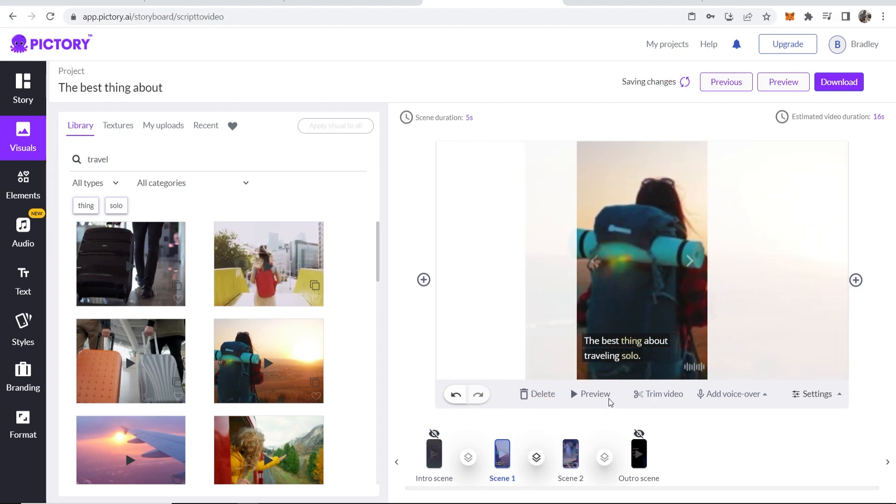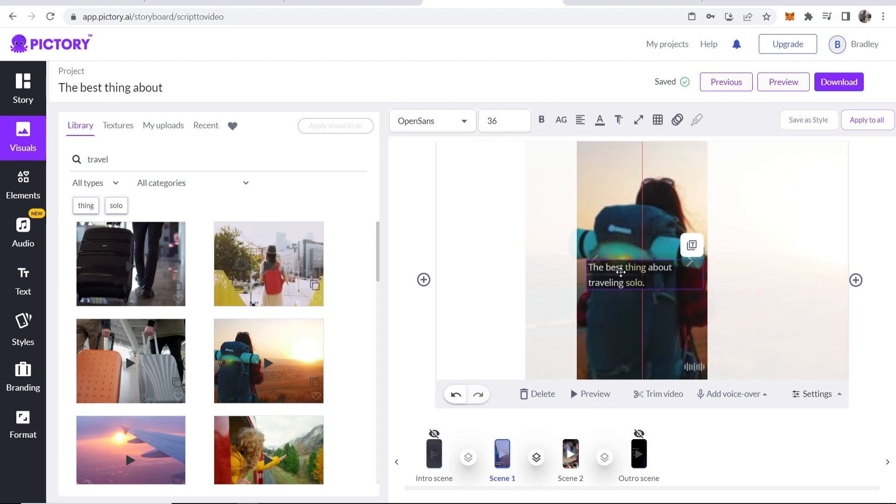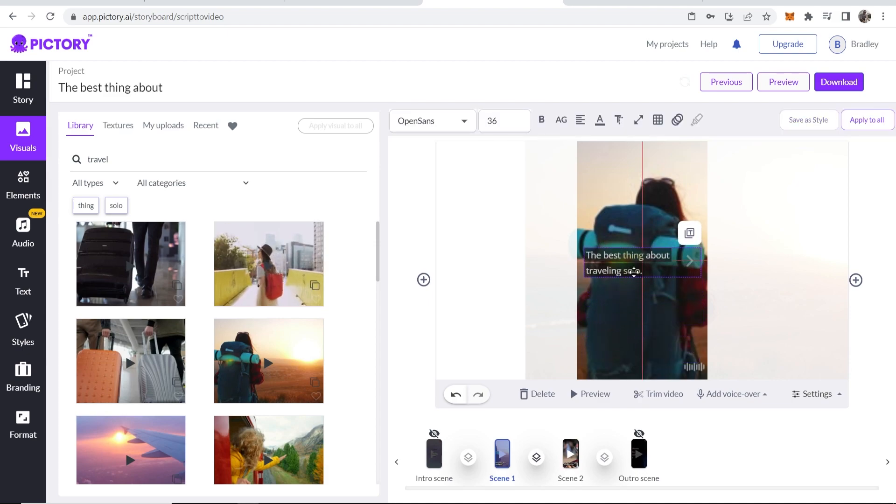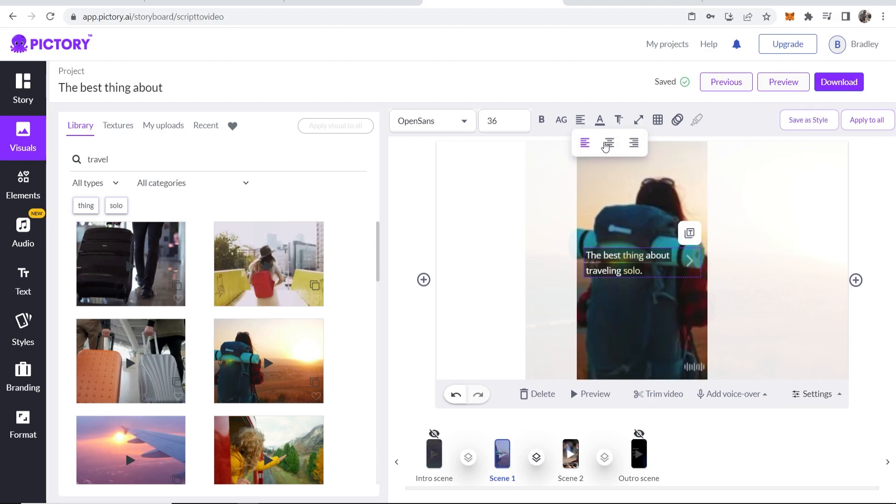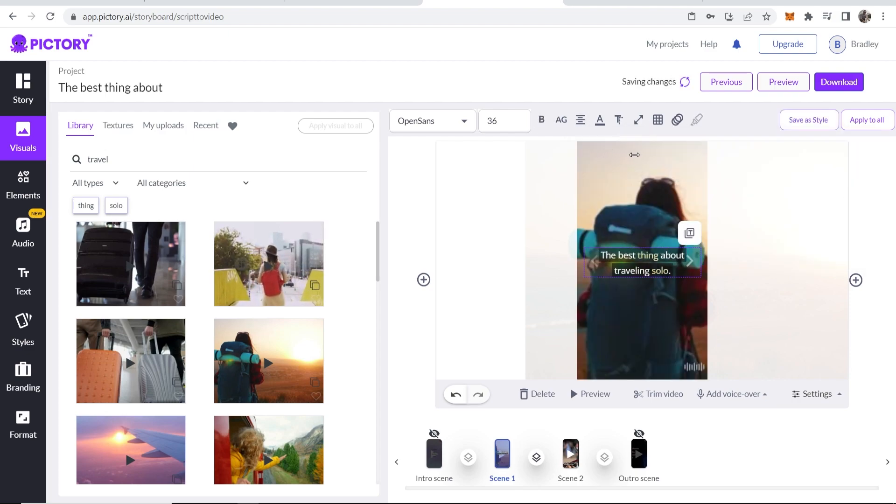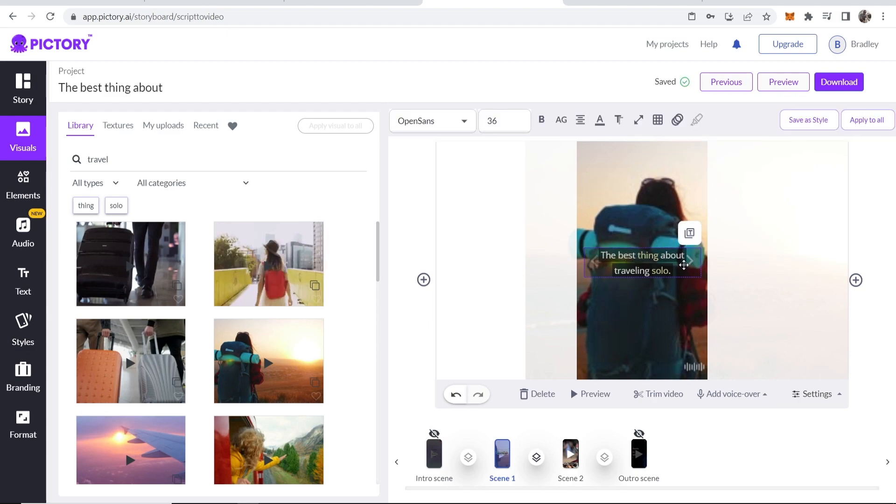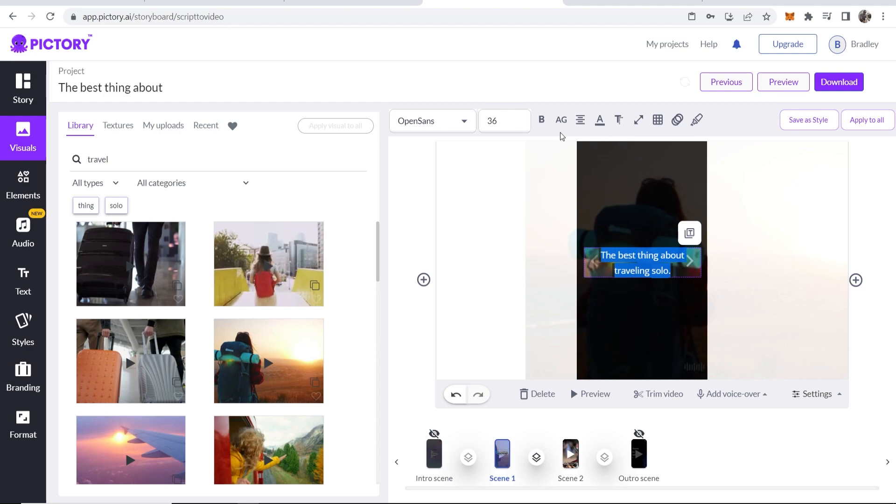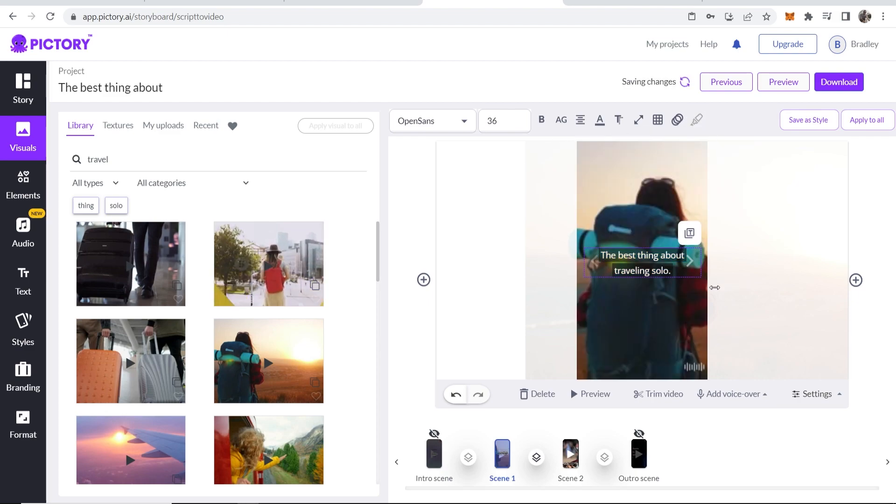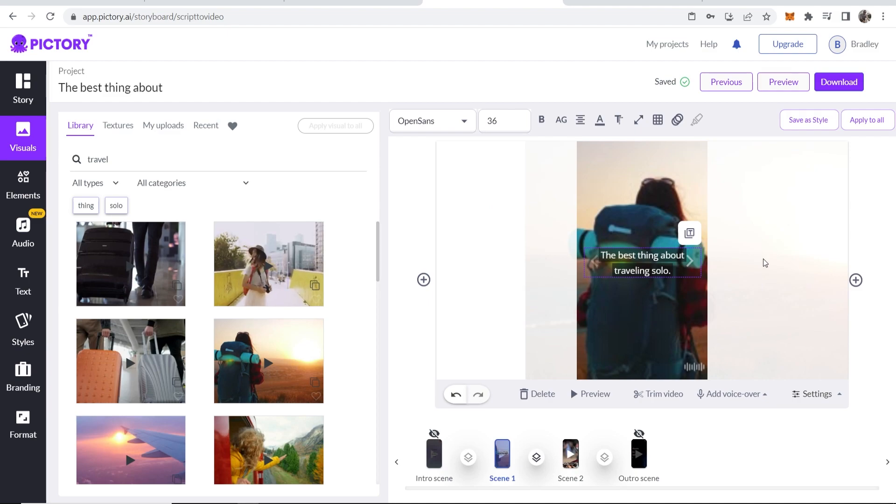Okay, so there we go. That looks good. And I'm also going to bring this text up into the middle and I also want to center this and you can use all of these text tools here just like you would in any text editor. I also don't want these to be different colors. So I'm going to highlight all of these and change the color. Now you've got the best thing about traveling solo.